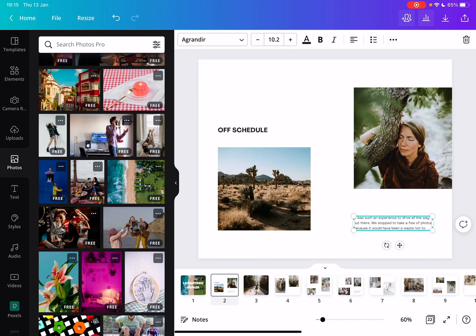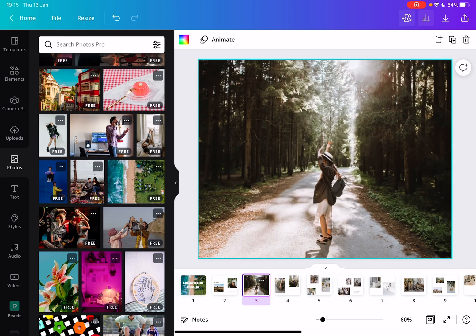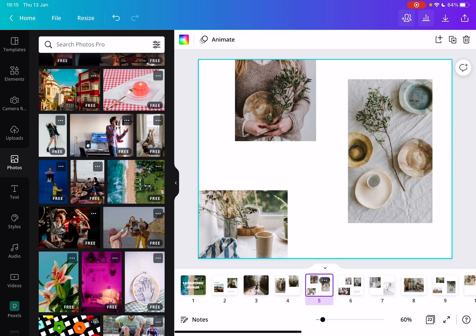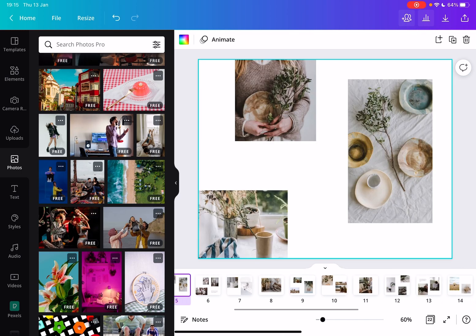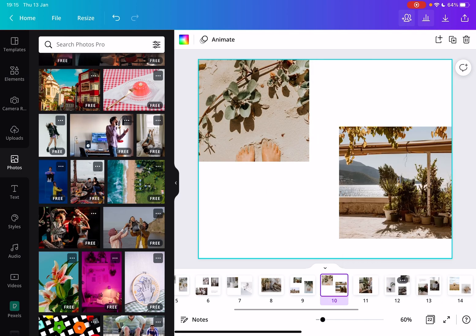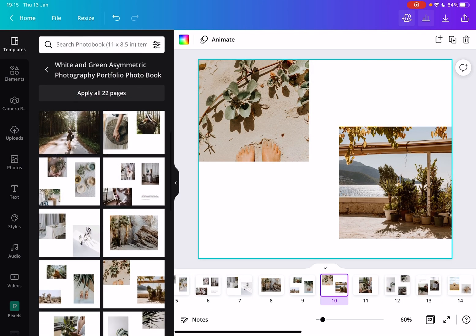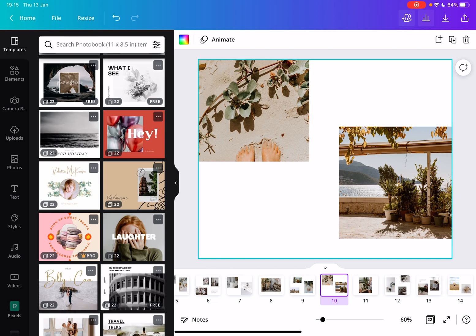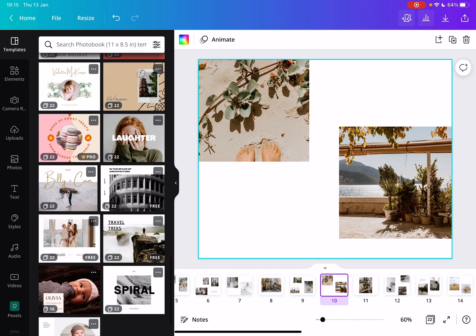You can add your own texts here, titles, dates, and you can change all these photos and create a beautiful photo book. Now let's check out another template.